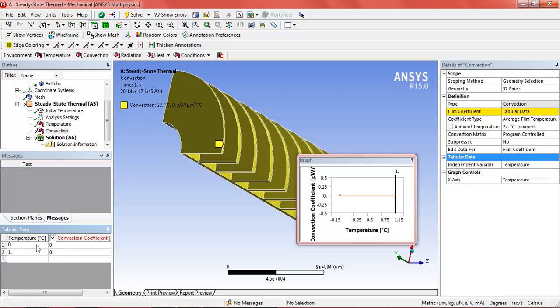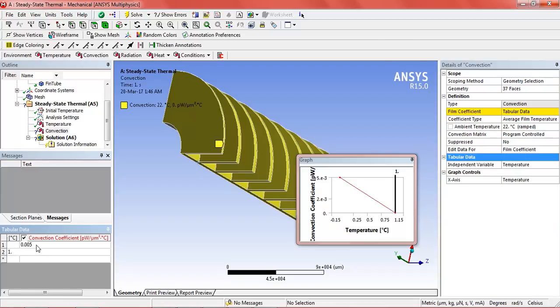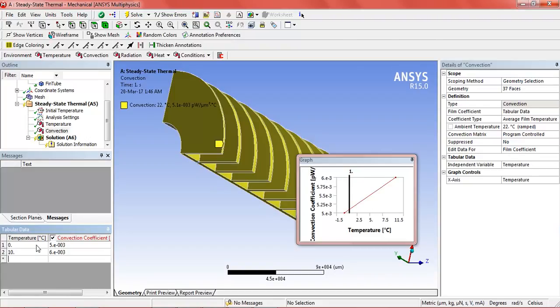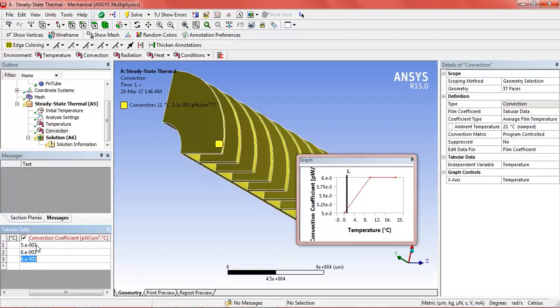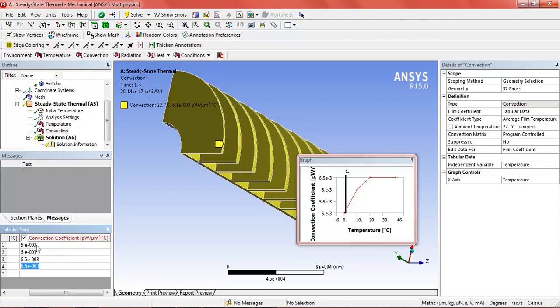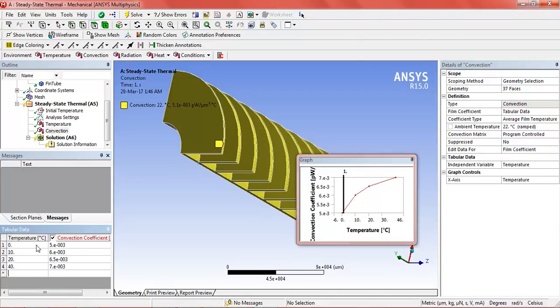First 0, 0.005. Then add 10, 0.006. At 20, 0.0065. At 40, 0.006. At 60.